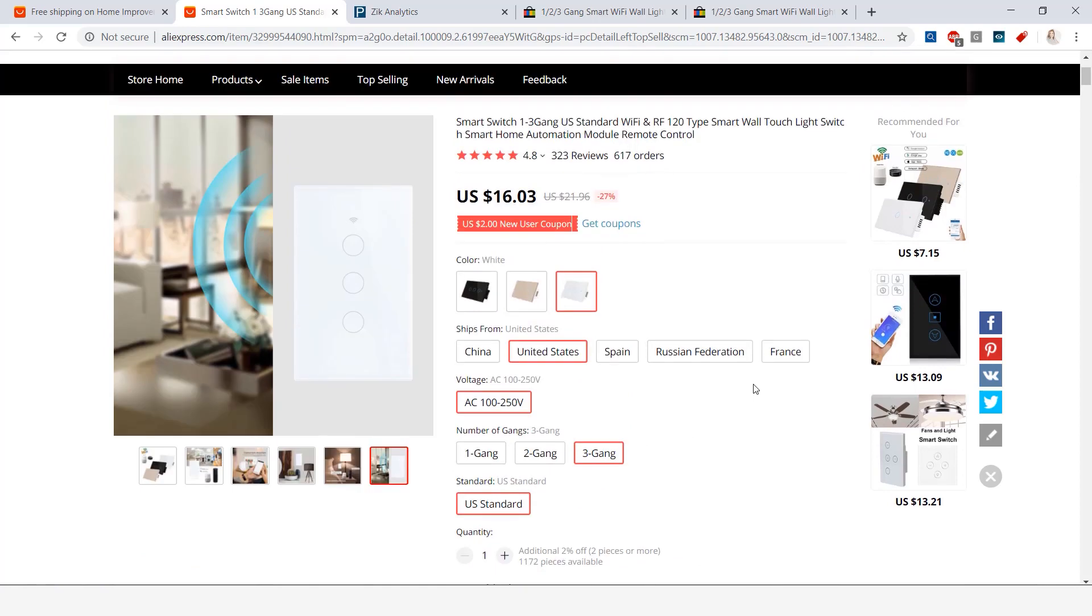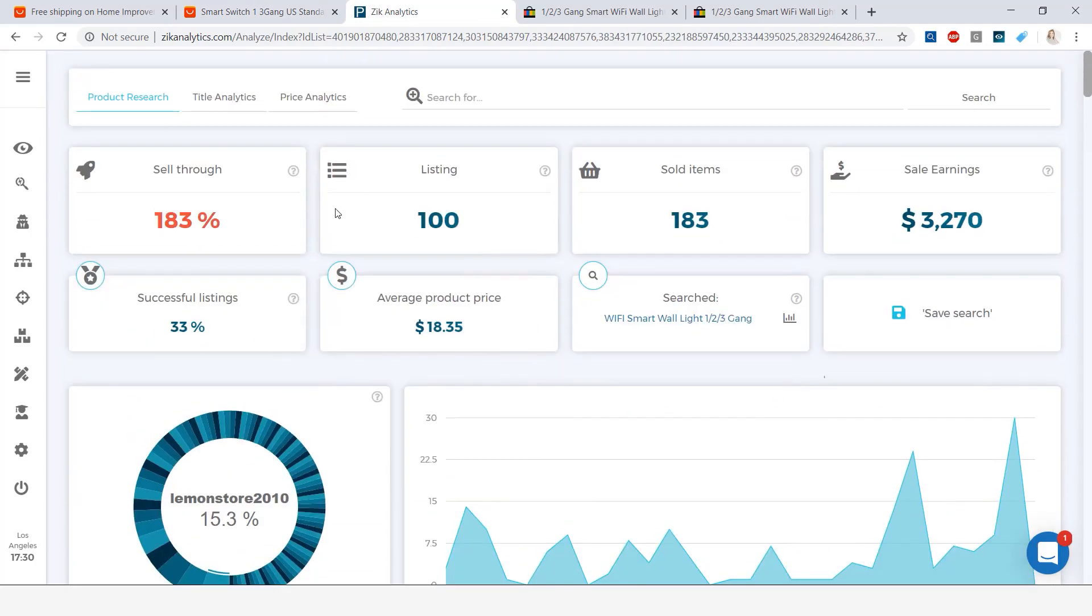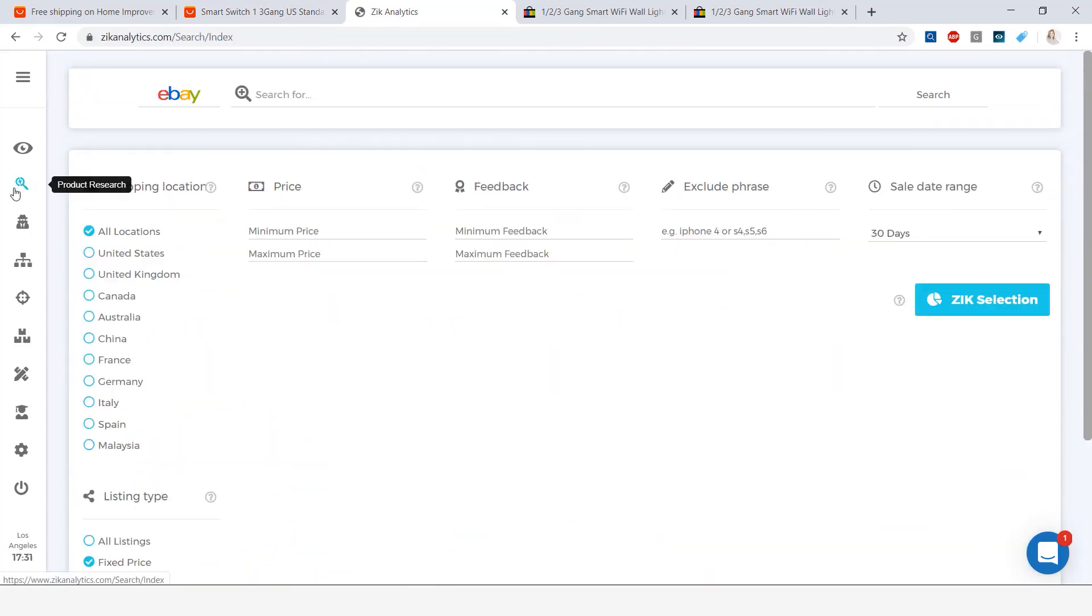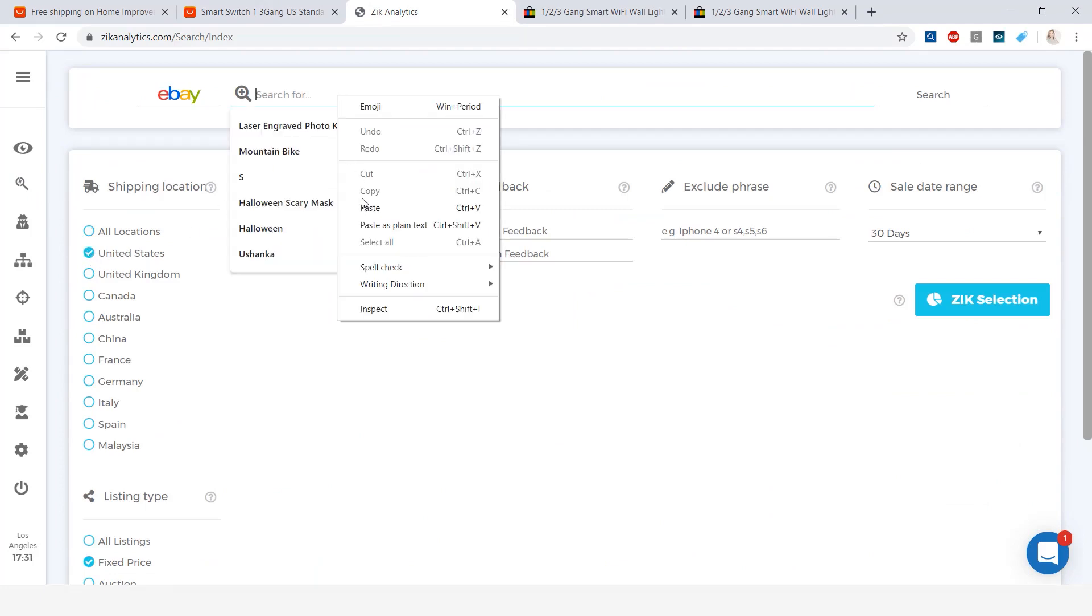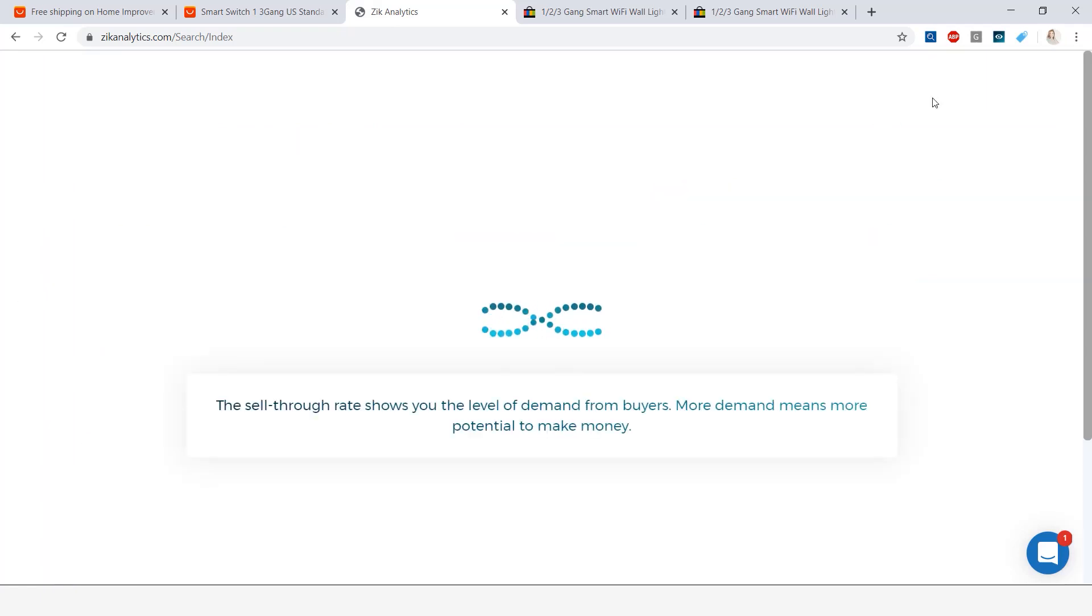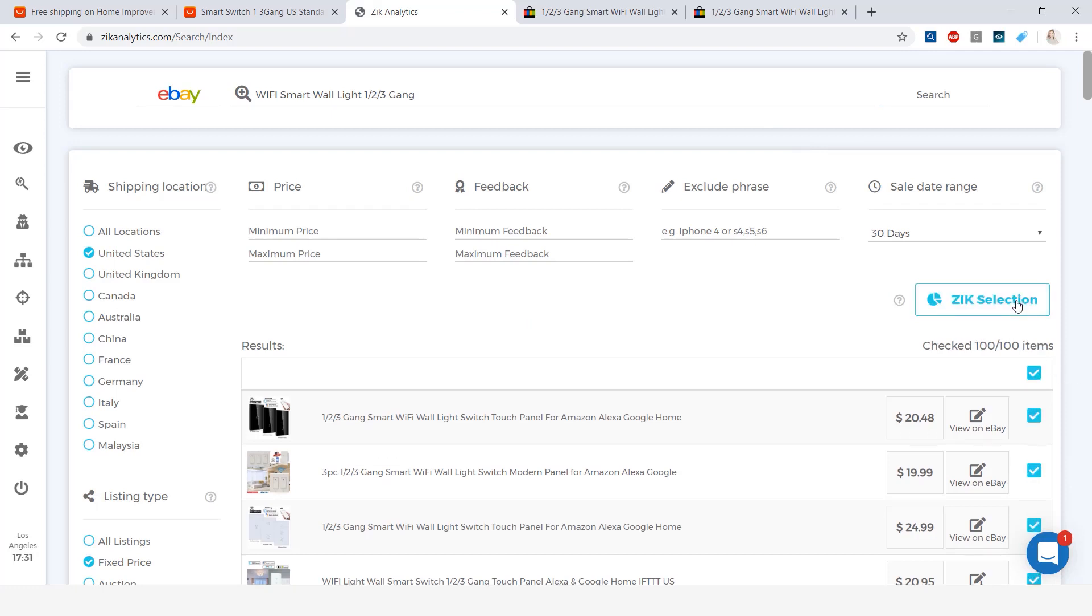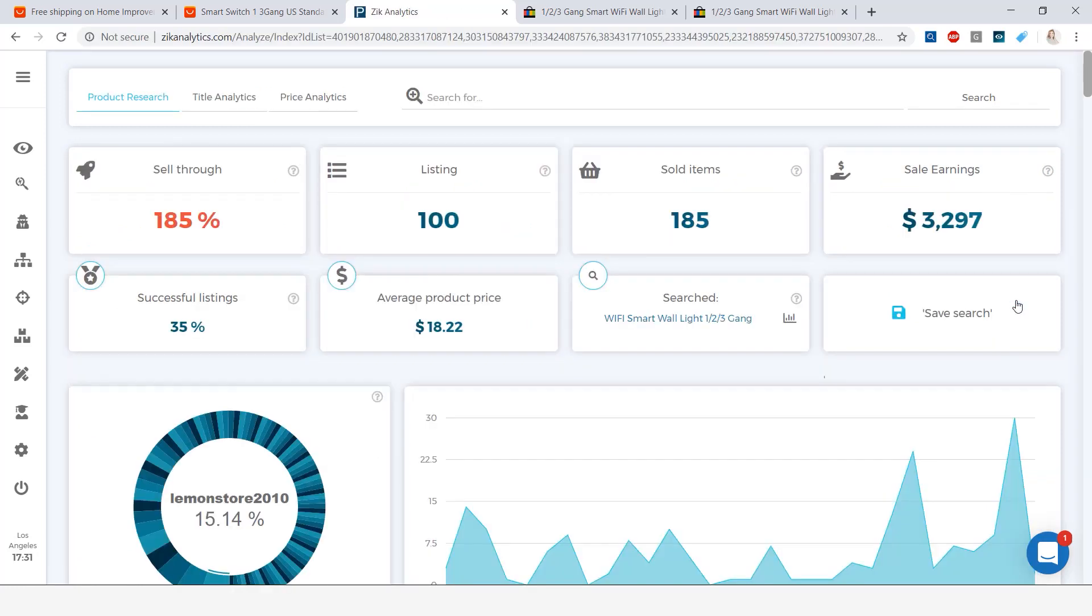So when I found this product I decided to get a little bit more information about it. So I went into Zeek Analytics and I went into the product research. Here in the product research I actually selected the United States and in the search bar I typed in Wi-Fi smart wall light one two and three gang and I went ahead and clicked on search. Here I selected all items and then clicked on Zeek selection.